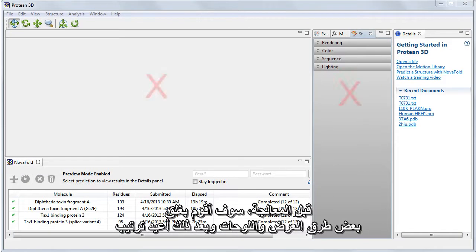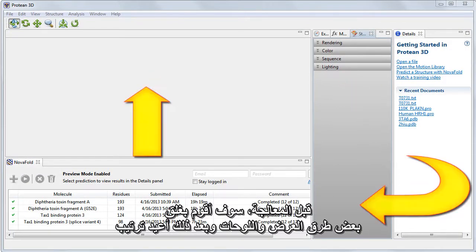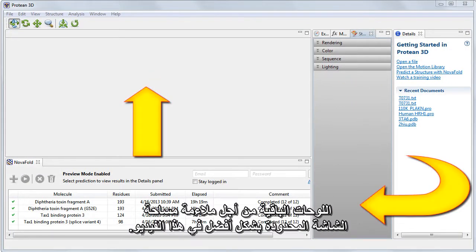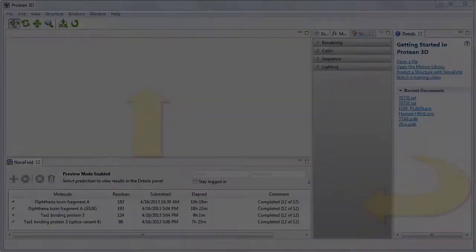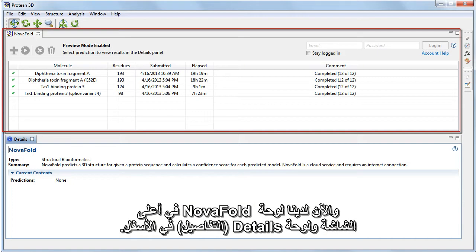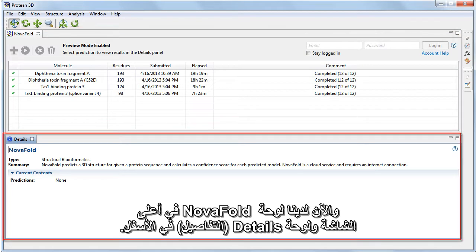Before proceeding, I'm going to close some of the views and panels, and then rearrange the remaining panels to better suit the limited screen space in this video. And so now we have the NovaFold panel on the top and the Details panel on the bottom.